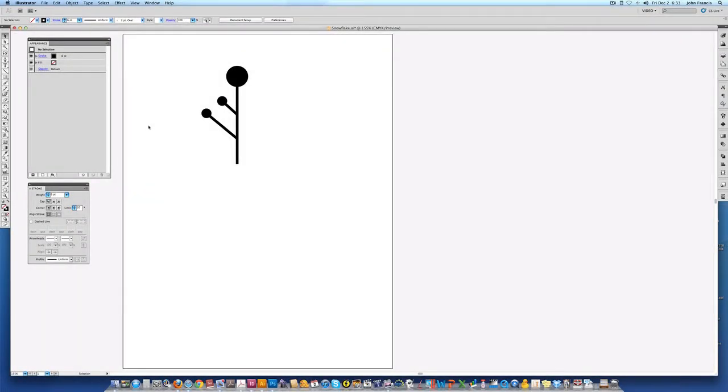Hello everyone, today I'm going to show you how to make quick and easy snowflakes in Adobe Illustrator using distort and transform.